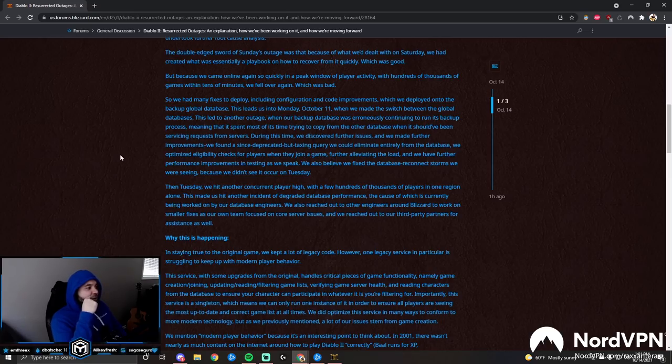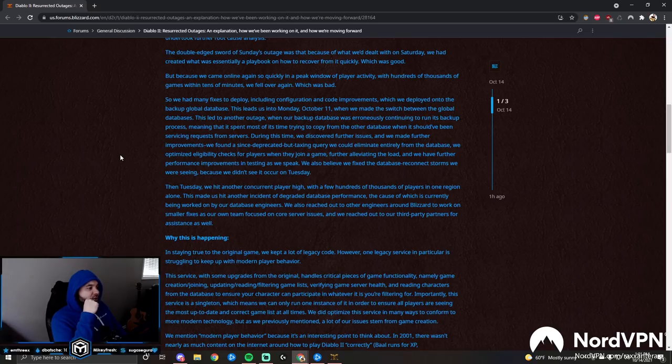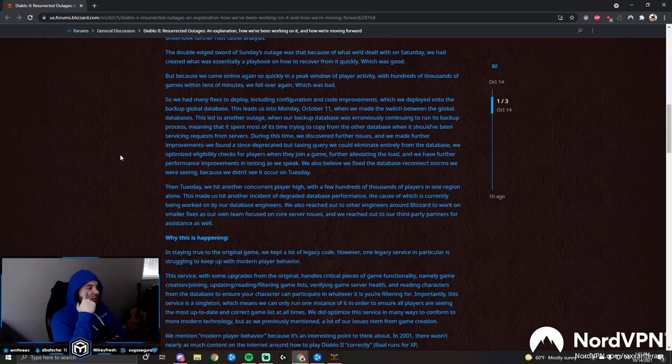We had many fixes to deploy, including configuration and code improvements, which we deployed onto the backup global database. This leads us into Monday, October 11th, when we made the switch between the global databases. This led to another outage when our backup database was erroneously continuing to run its backup process, meaning that it had spent most of its time trying to copy from the other database when it should have been servicing requests from servers.